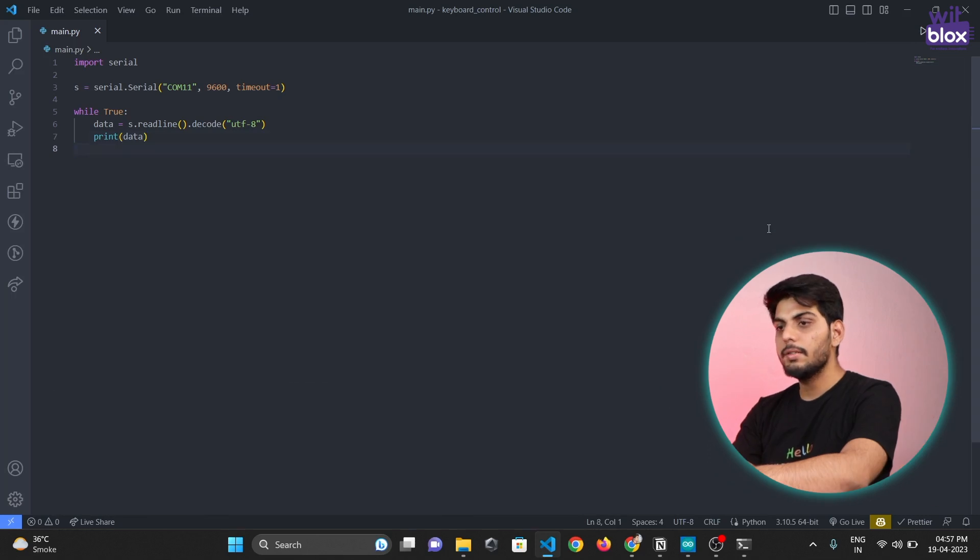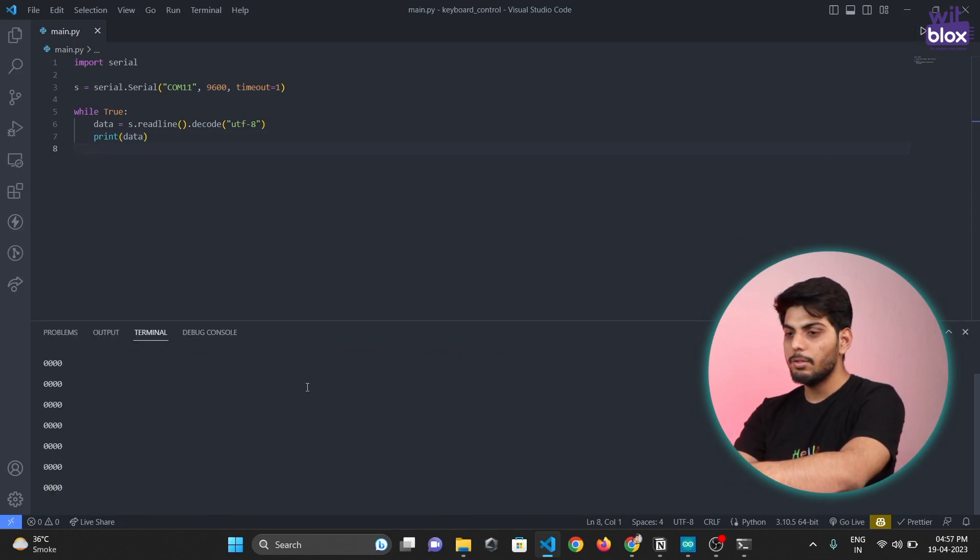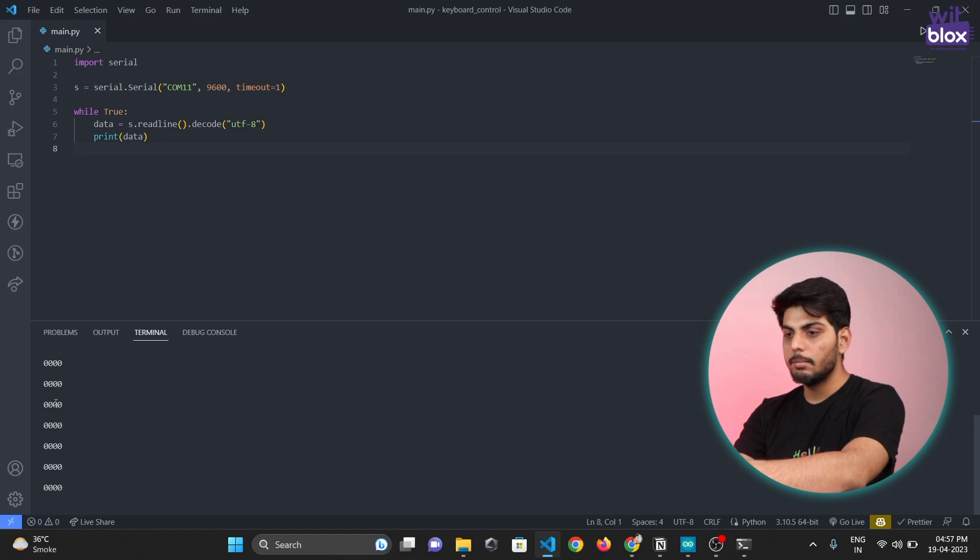Now let's run the program again. As you can see we can now read the data but there is one more problem - there are empty spaces we need to remove that.